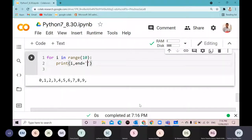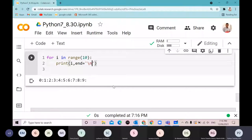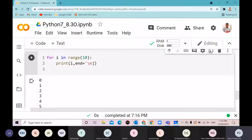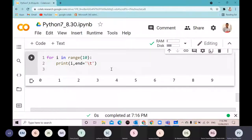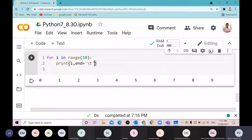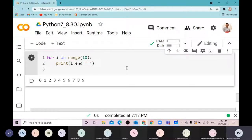You can give any separator — a comma, a colon, a tab. By default it is '\n' (newline). You can control the way printing happens using the 'end' parameter. According to your requirement, use end to control what comes after each printed item.